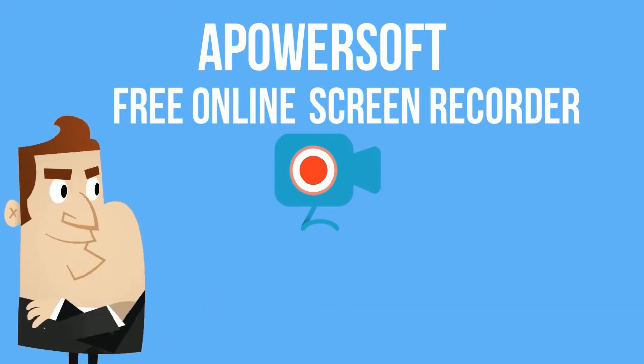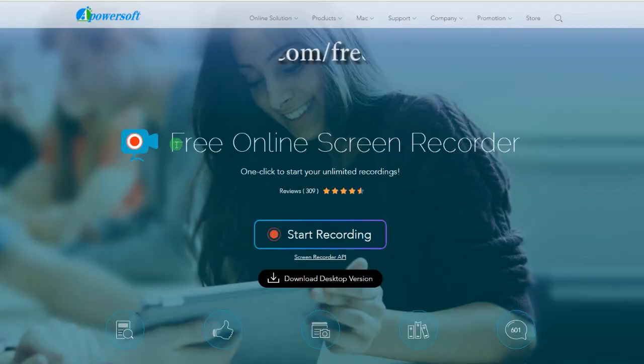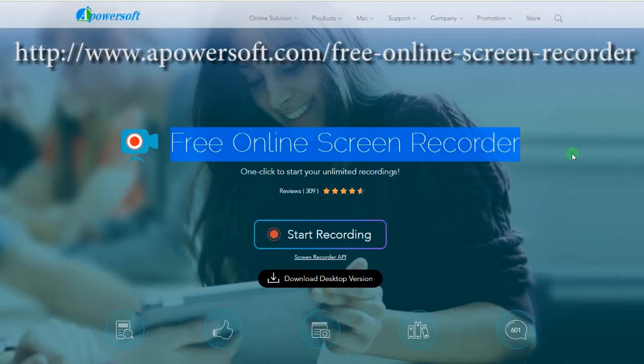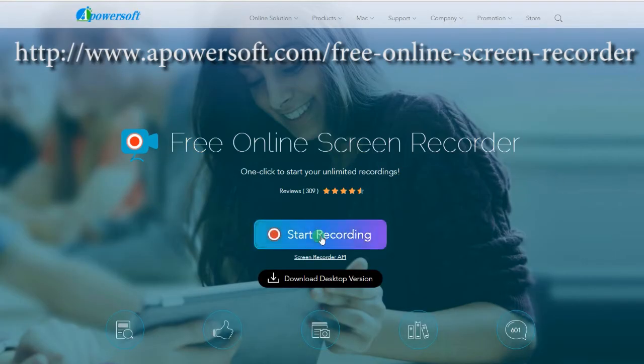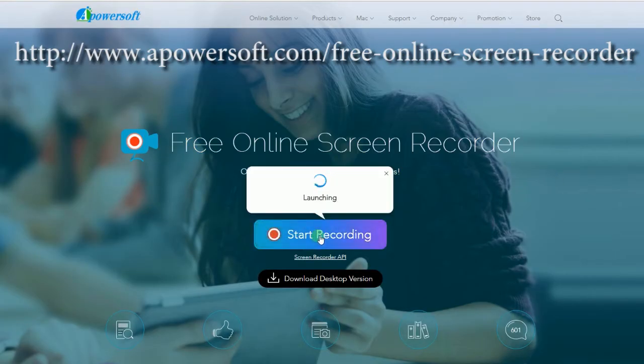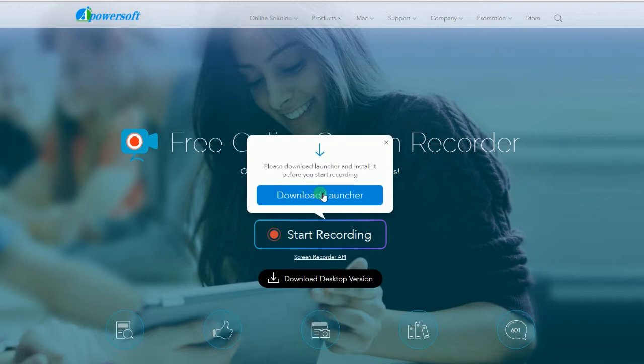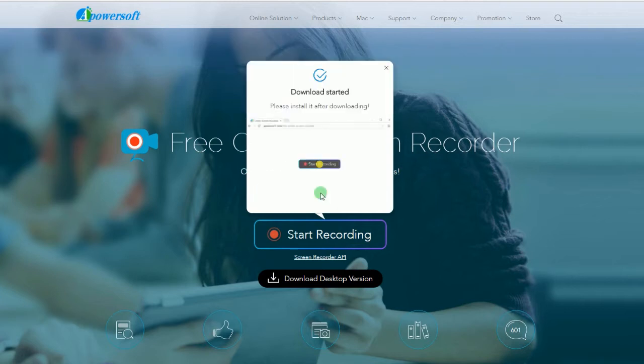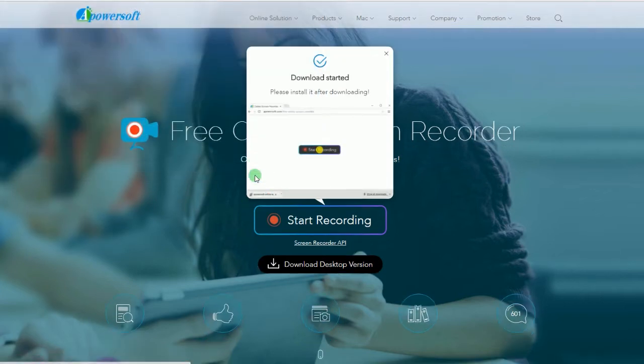To use this app, download and install the app first from its official page. If you're a first time user, you must download the app to use the recorder normally.